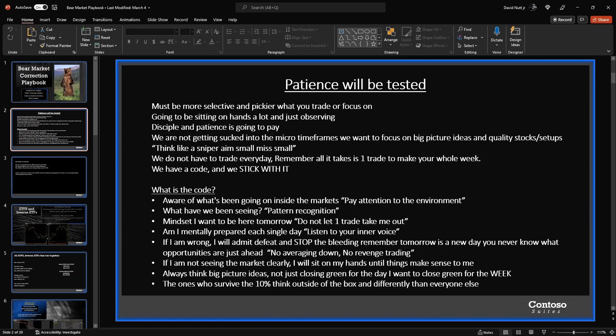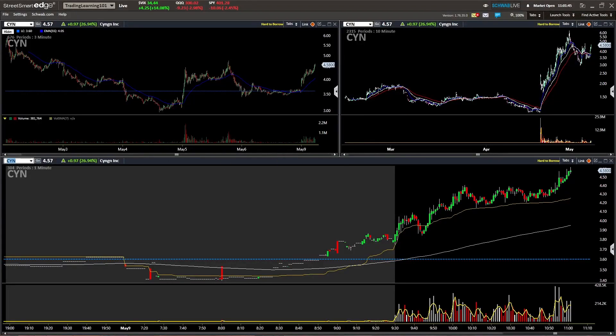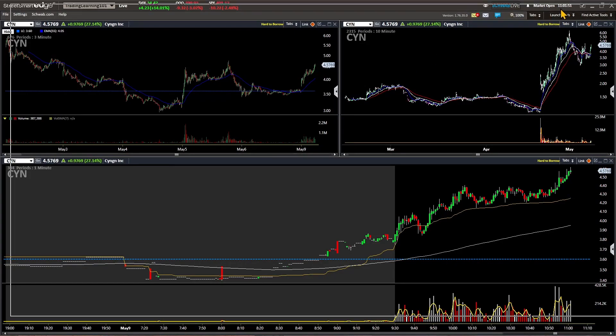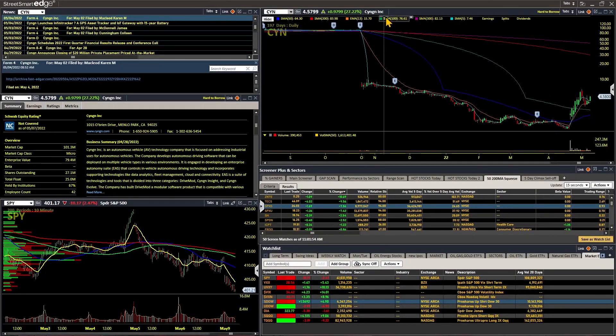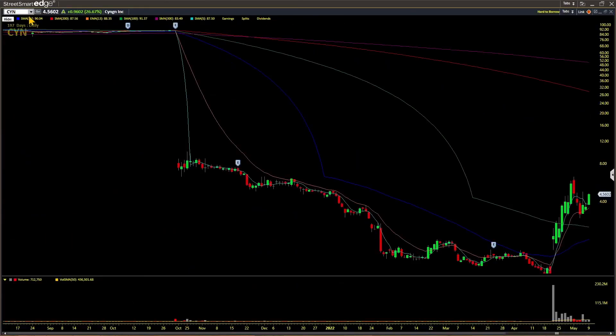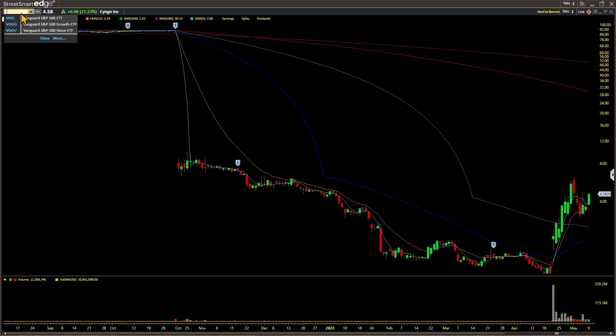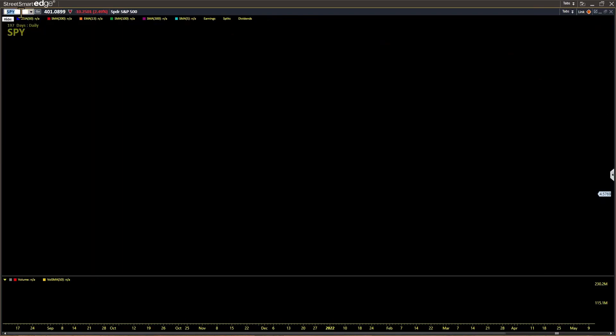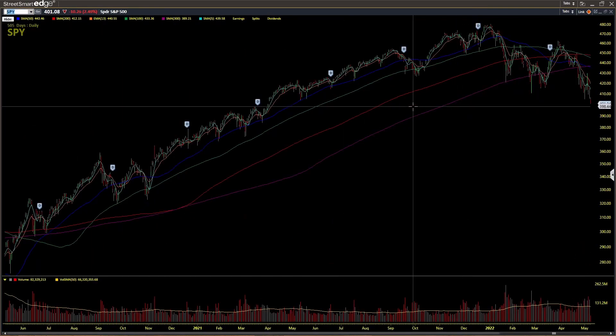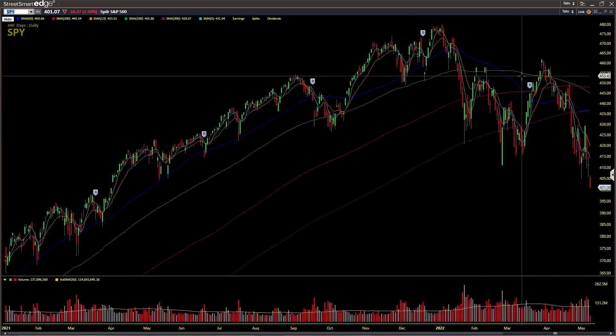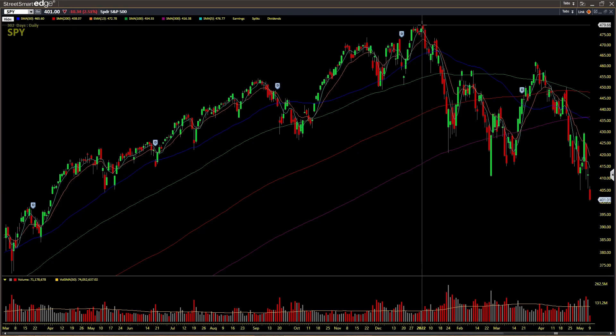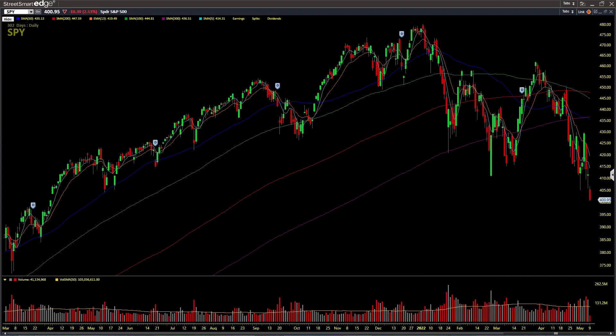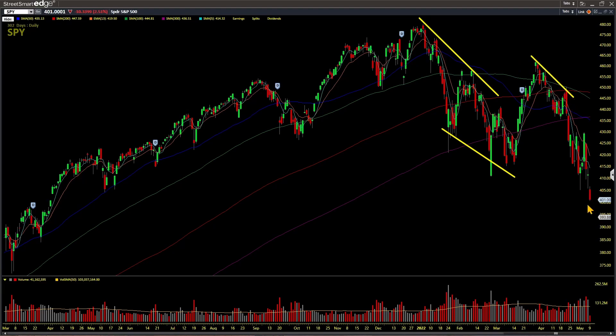We do not have to trade every day. Remember, all it takes is one trade to make your whole week. We have a code and we stick with it, and this is what we've been sticking to all this year while the markets have just been making lower lows on the year. Let's take a quick look at the SPY, which is an S&P 500 ETF. We topped out right back here January 4th, 2022, and all this year, believe it or not, we're already halfway almost through 2022, and we've just been continuously trending down, making lower highs, lower lows.